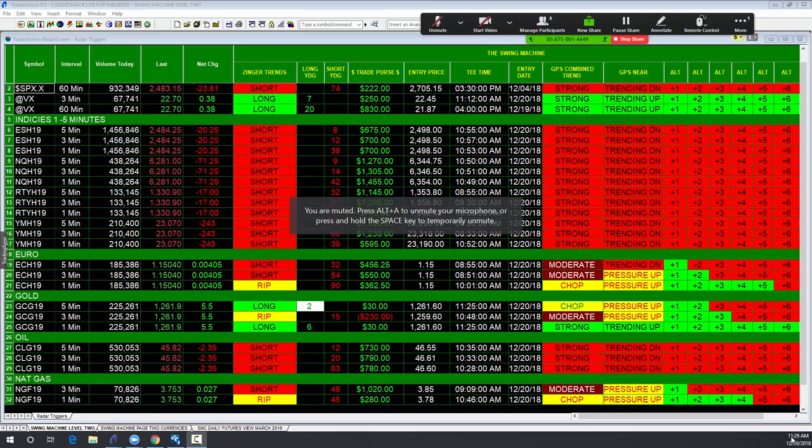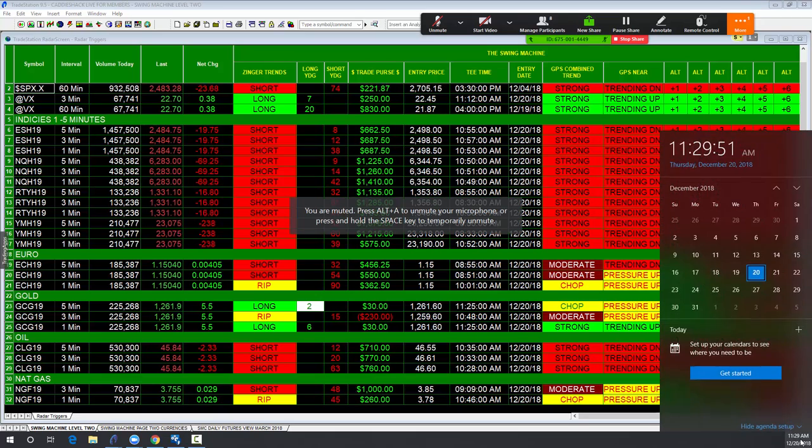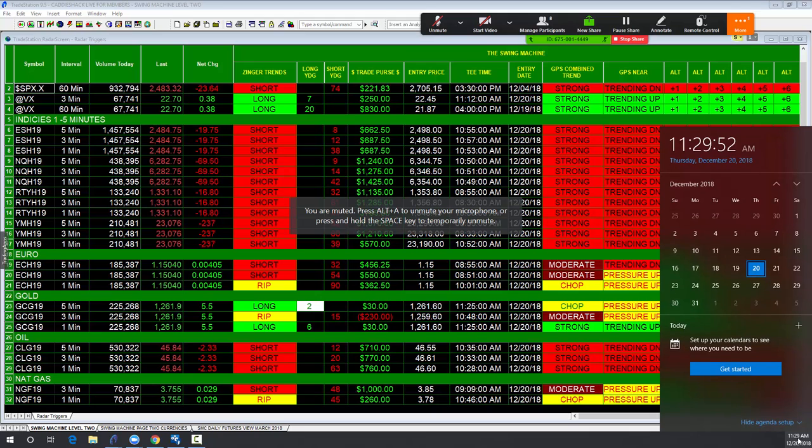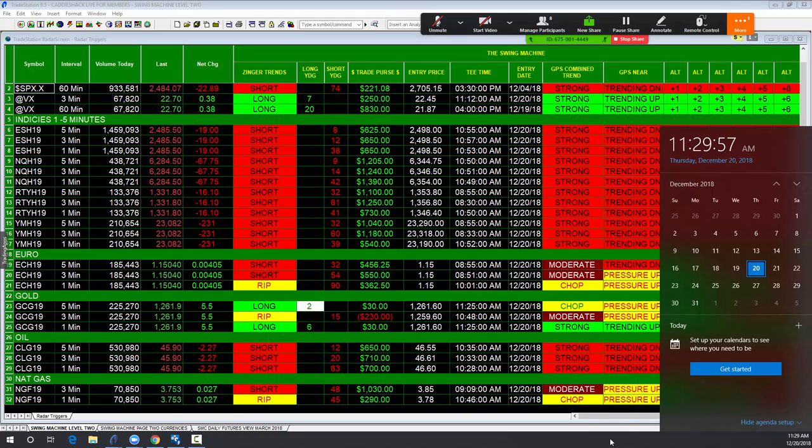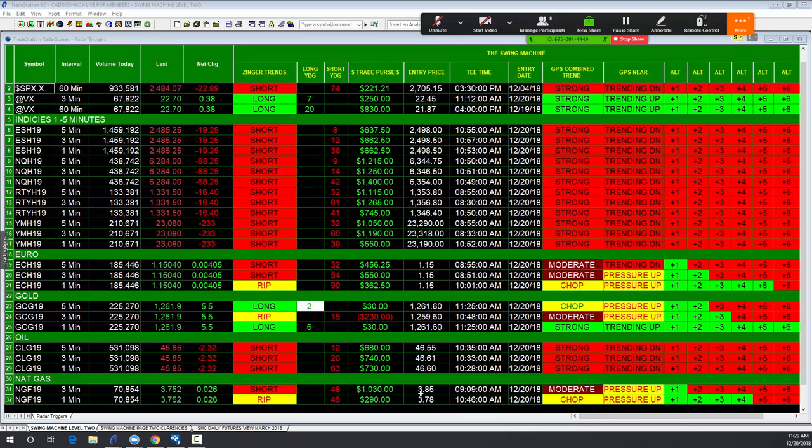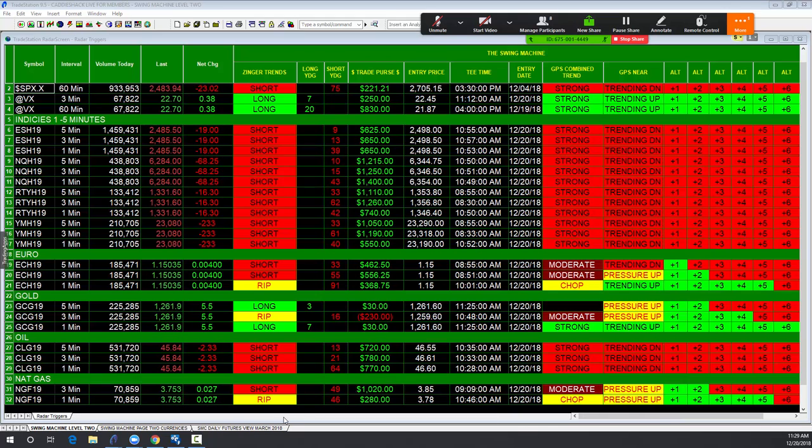Hi everyone, I'm Bagadon at StockMarketCaddy.com. Today is December 20th at almost 11:30. Europe's going to close in a moment. What's going on with the markets?